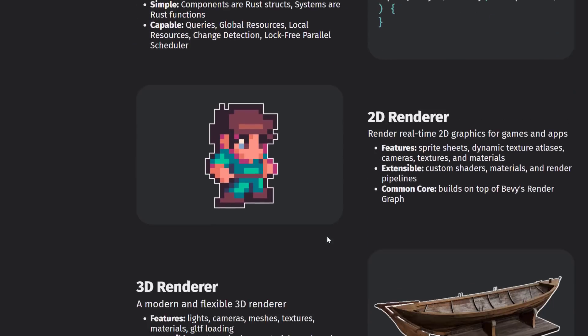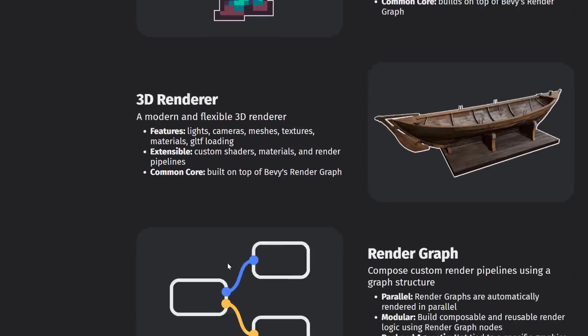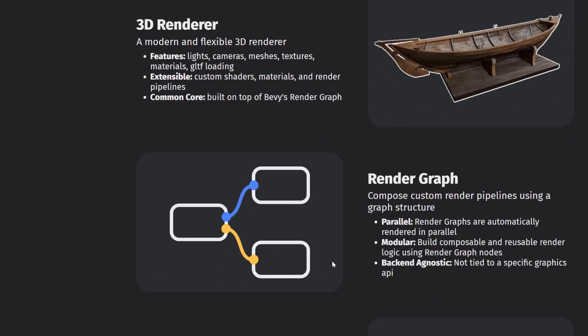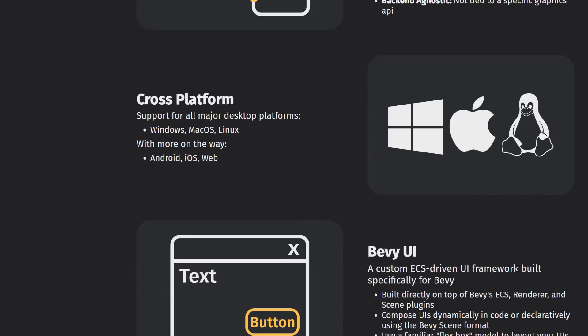Now other features of Bevy include 2D rendering, 3D rendering, a rendering graph which allows you to abstract away the rendering pipeline from the underlying game graphics. So you see, not tied to a specific graphics API. That means you can have OpenGL, DirectX, or whatever on the backend. And you as the programmer just work with these render graphs for setting up your rendering pipeline. In terms of platforms, you've got Windows, macOS, and Linux. Also, Android, iOS, and Web are on the way.